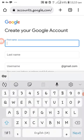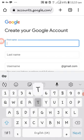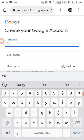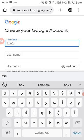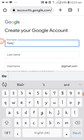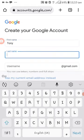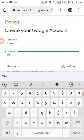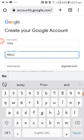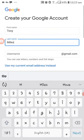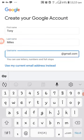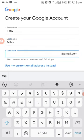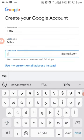So to create a Google account, the first name Tony. Last name Tony Miles. The username is for the email.